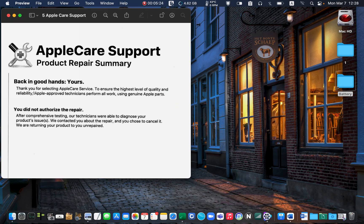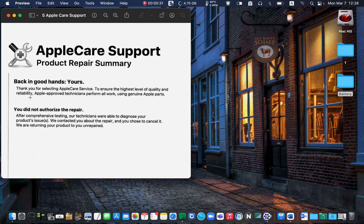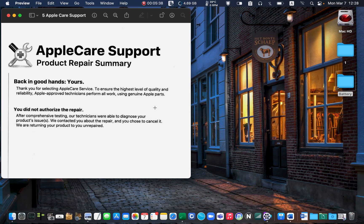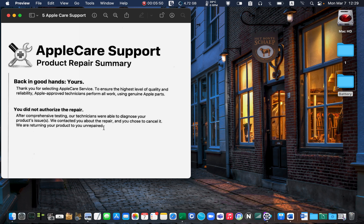Thank you for selecting Apple Care Service. To ensure the highest level of quality and reliability, Apple approved technicians perform all work using genuine Apple parts. After comprehensive testing, our technicians were able to diagnose your product's issues. We contacted you about the repair and you chose to cancel it. We are returning your product to you unrepaired.